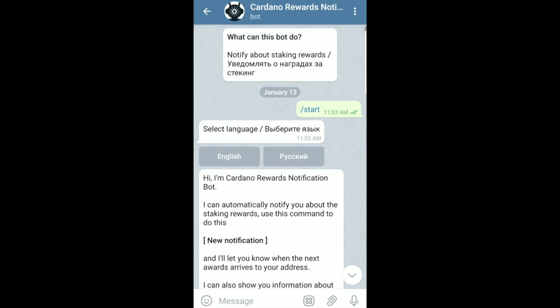First things first in this tutorial, what you want to do is download the Telegram app if you haven't done so already. It's going to be on the App Store for iPhone and the Google Play Store for Android. Go ahead and search for Telegram and download it.